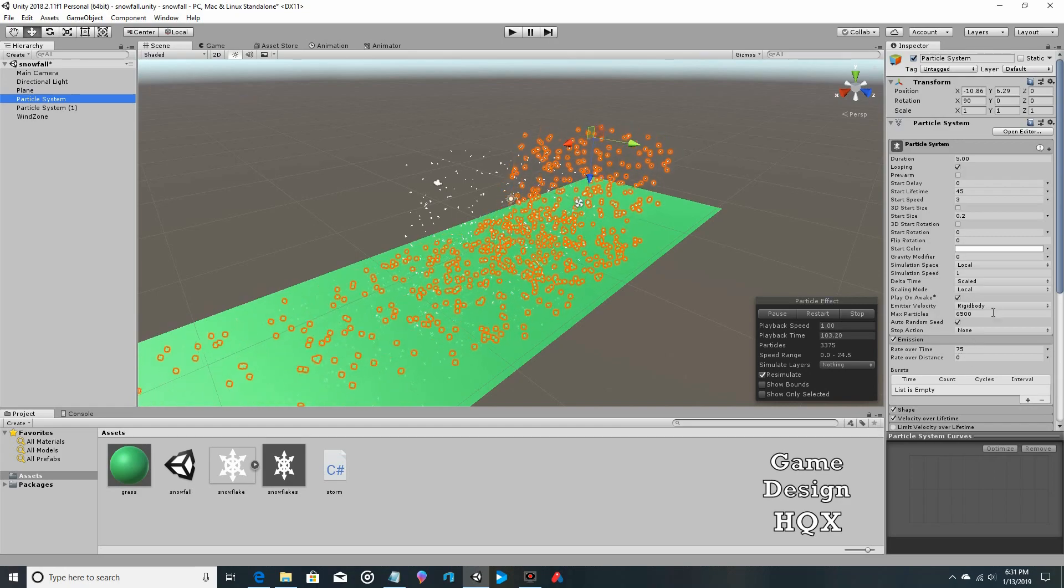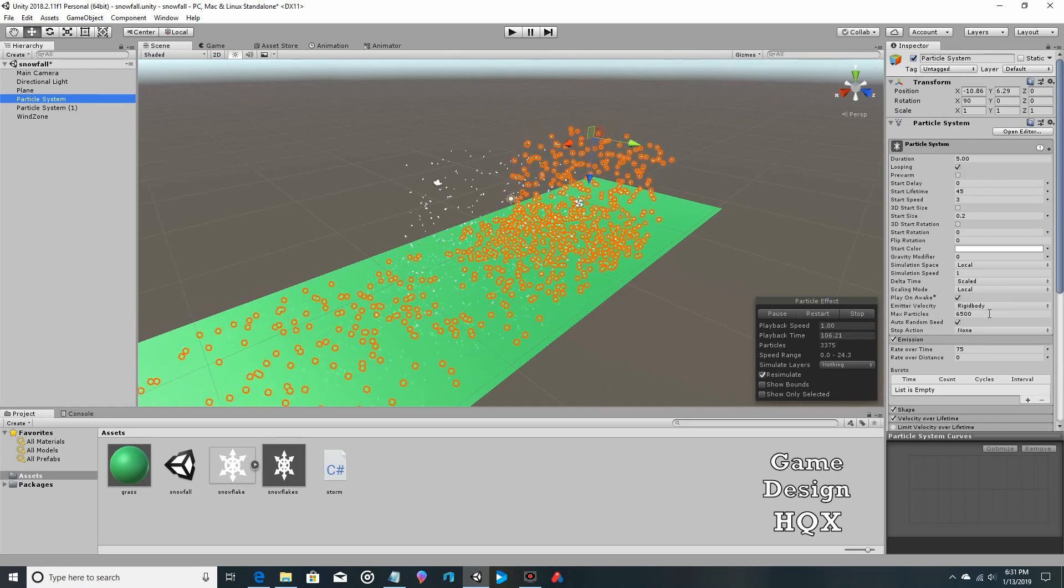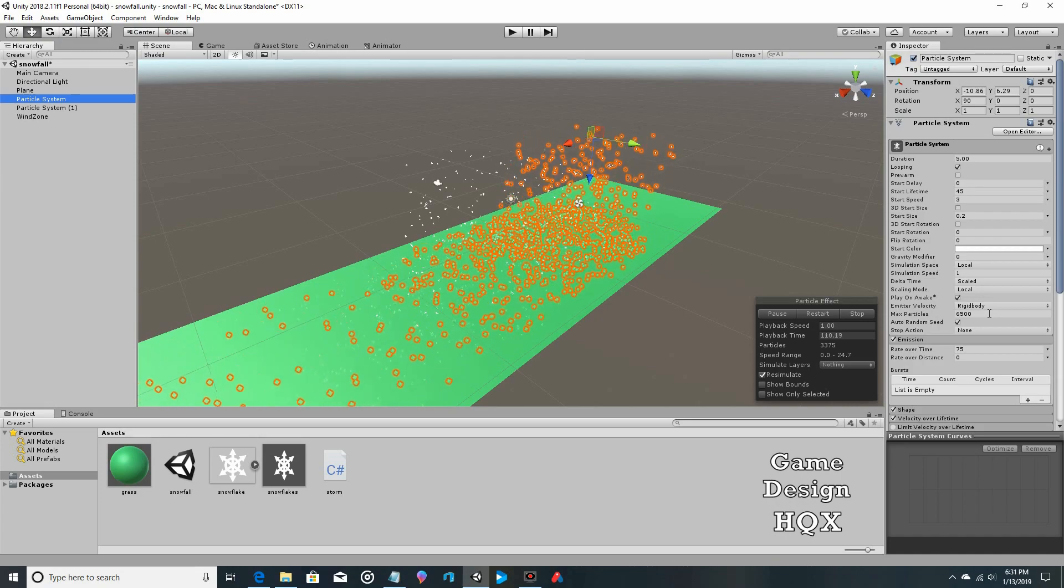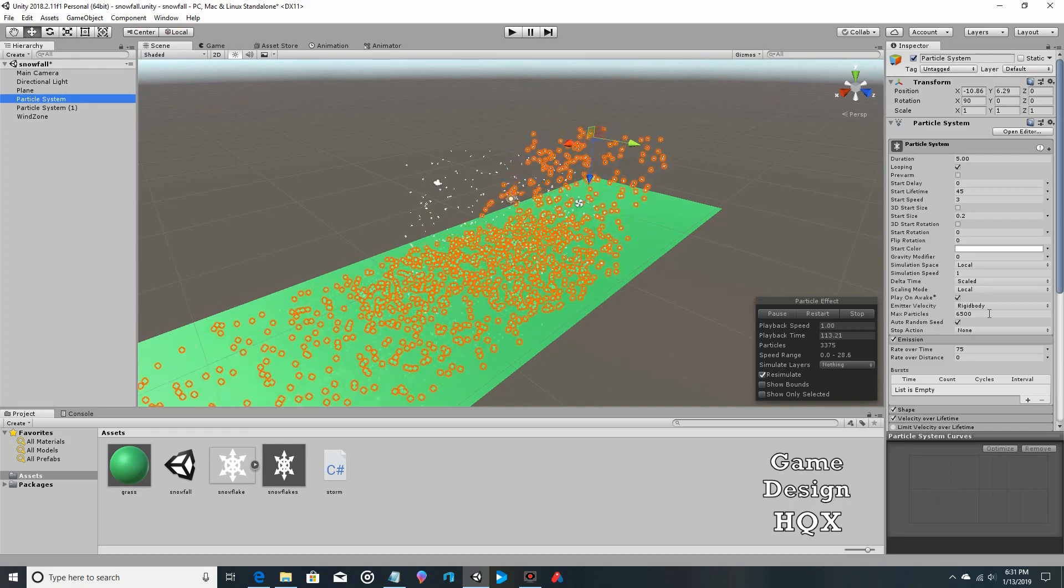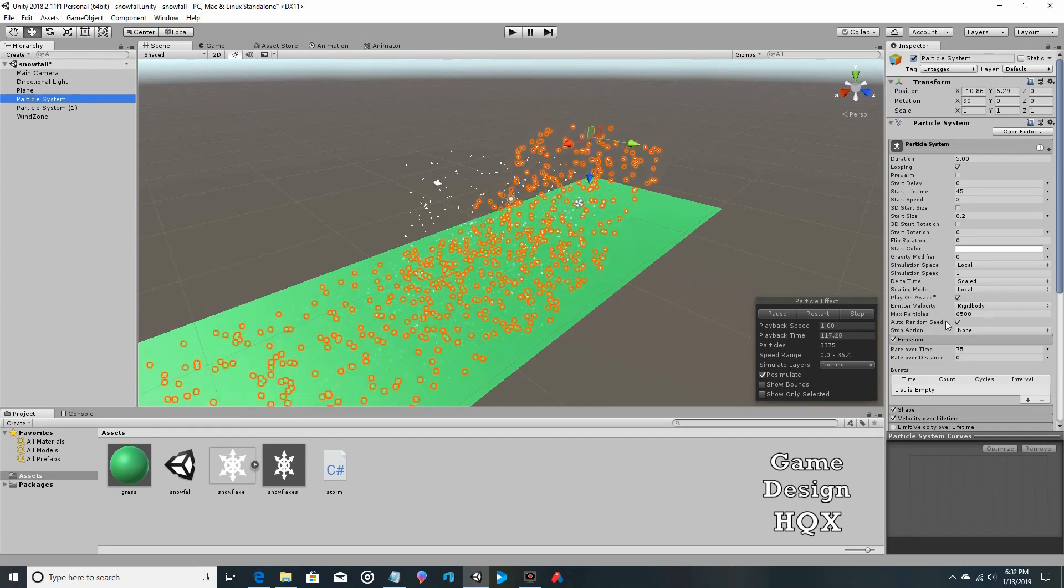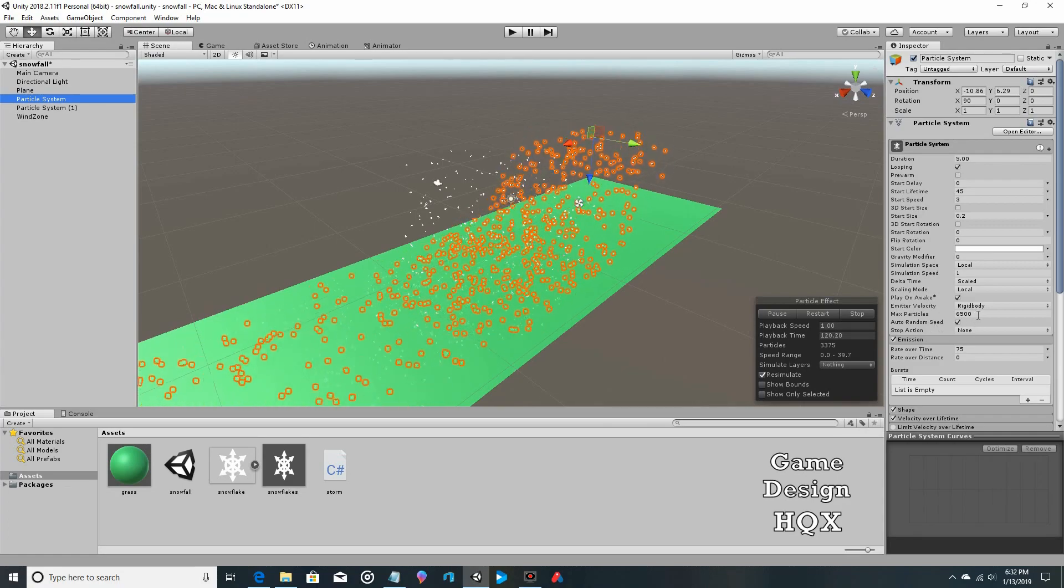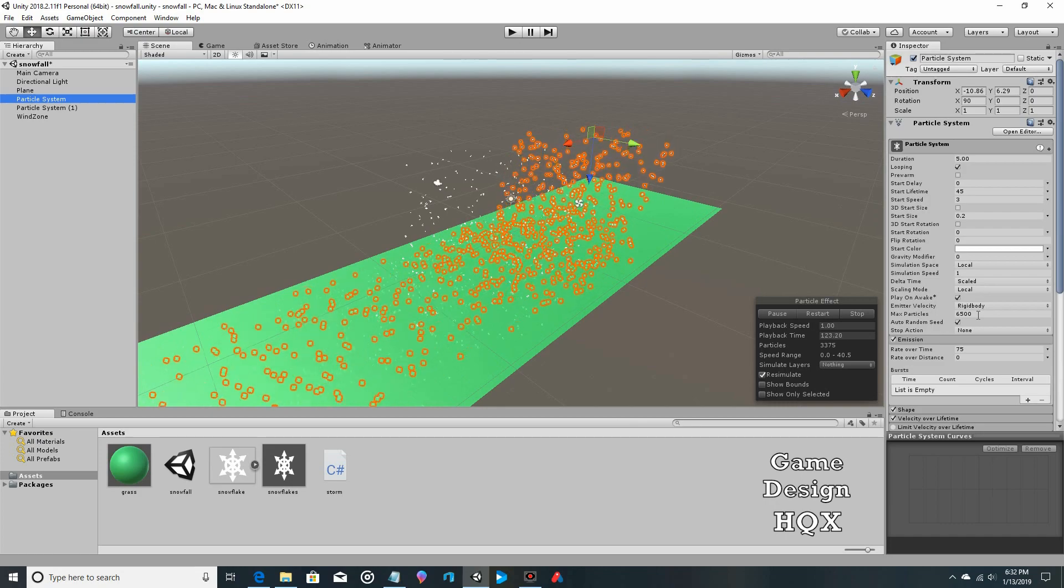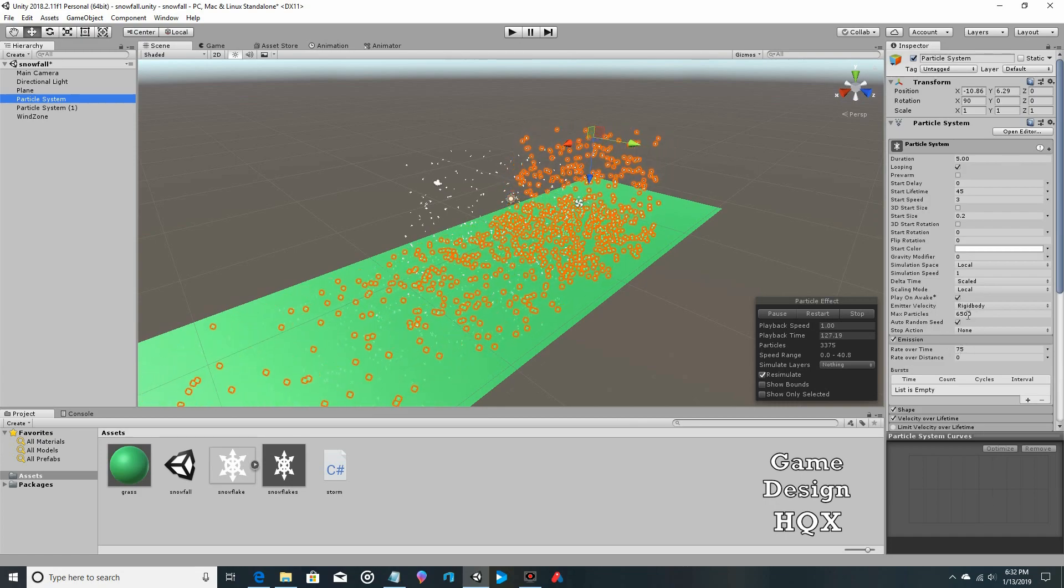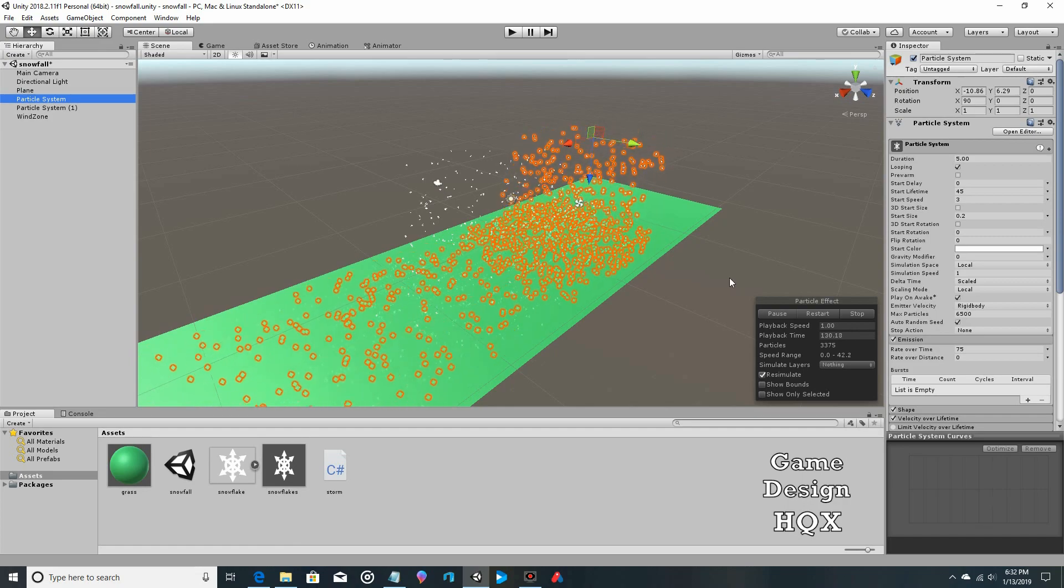If you go beyond 75, keep in mind you may need to increase the max particles. I mentioned this before that as you change one attribute, you might find yourself having to change other attributes to compensate. So max particles is just that. This is the most amount of particles this particle system will have on the screen at any given time. So if you go beyond this number, you might accidentally exceed that. So just keep that in mind.